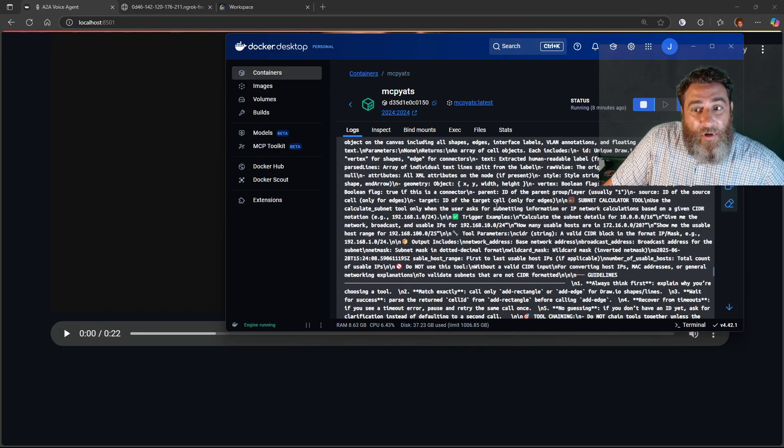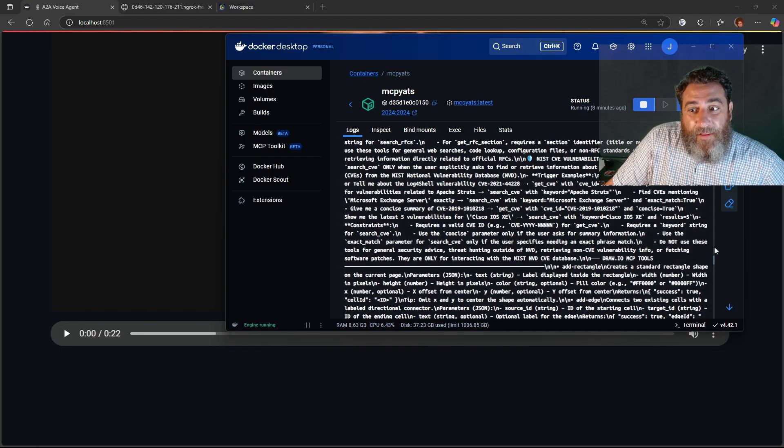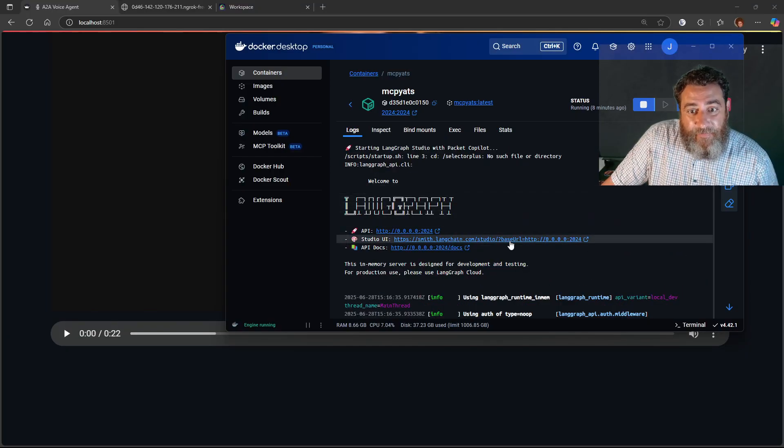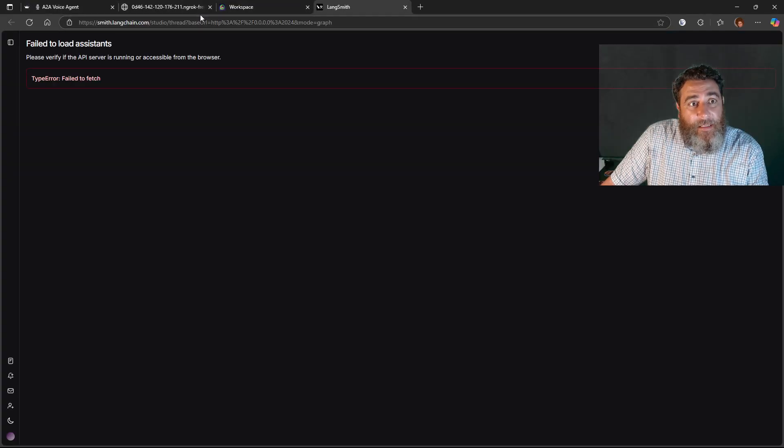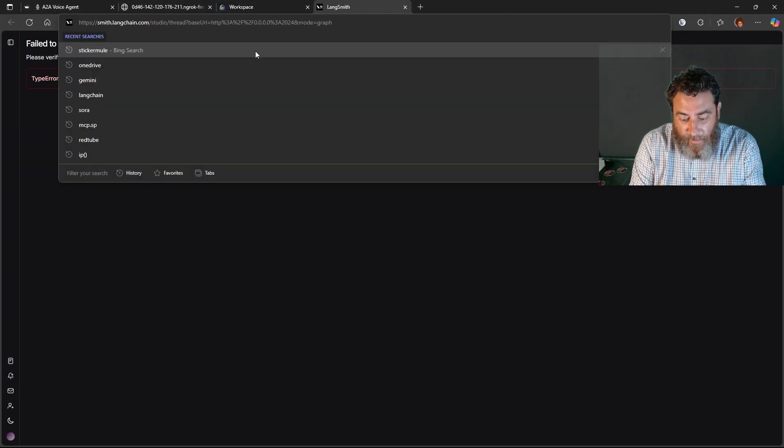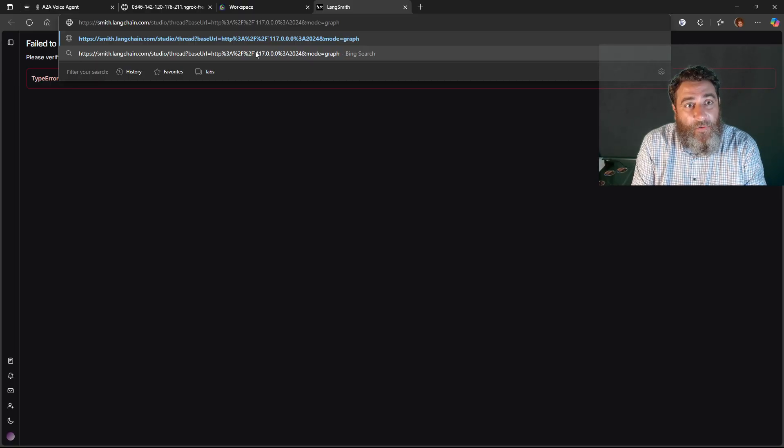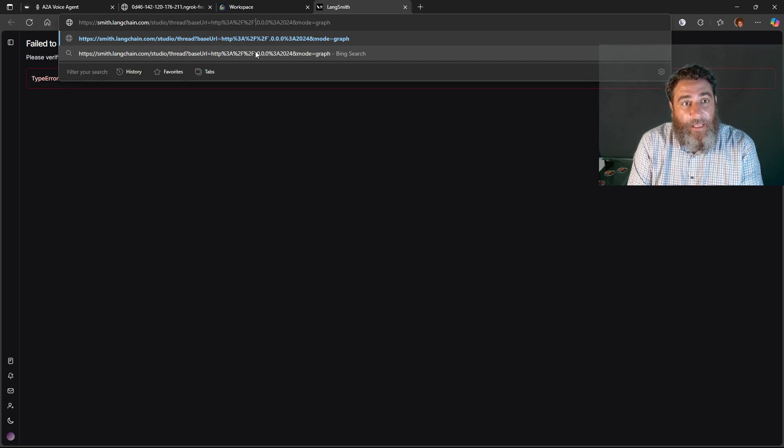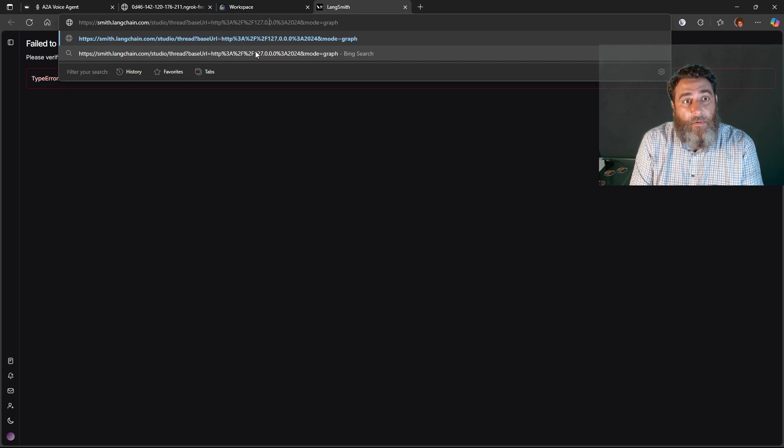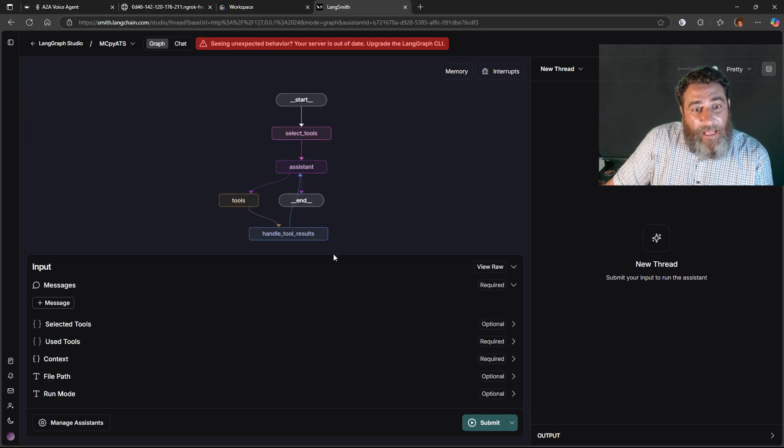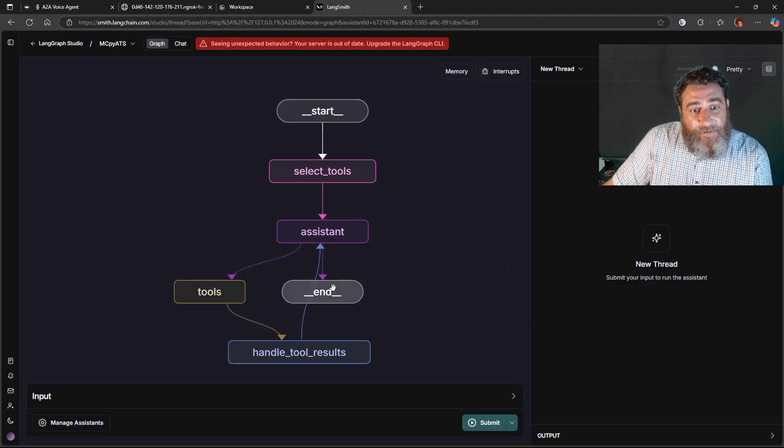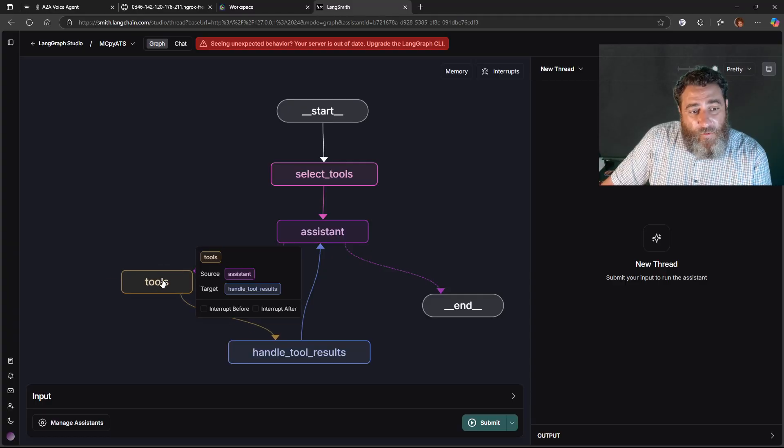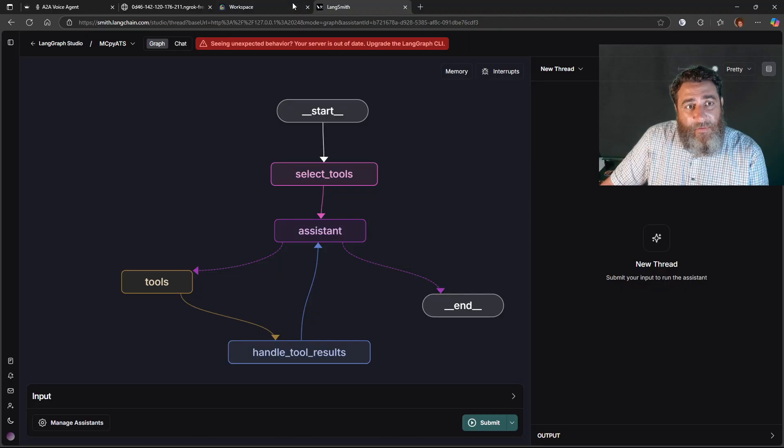So if I go all the way to the top of this land graph just to give you an idea on what this looks like, let's take a look at it. I know I'm diverging a little bit but I just want to show you. So this is the land graph, all right. And we have a start, a select tools, and then our tools. And the tools of the MCP and the assistant is bound to chat GPT.